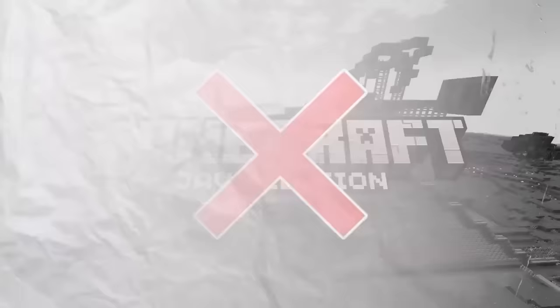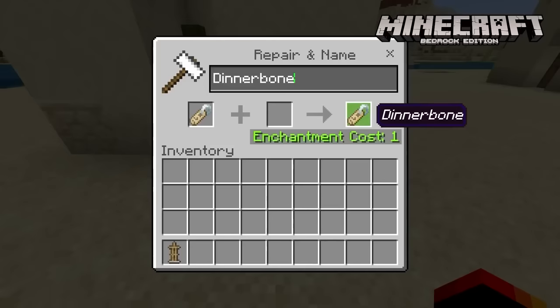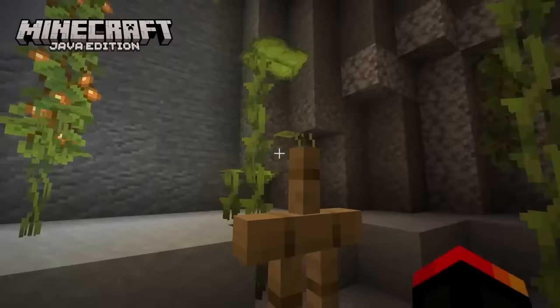Armor stands are the same in both versions — in Bedrock they're actually so much better. If you get a name tag and name an armor stand 'Dinnerbone,' it would turn upside down. However, in Java this is not the case, proving that armor stands are way outdated in Java.